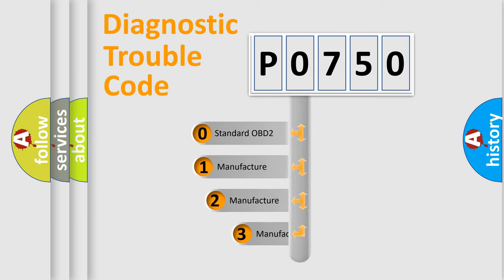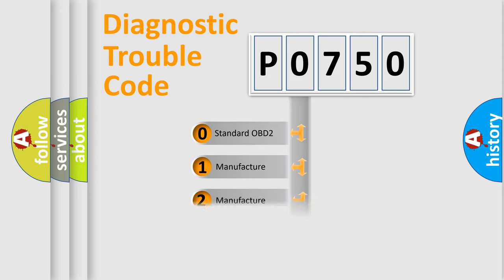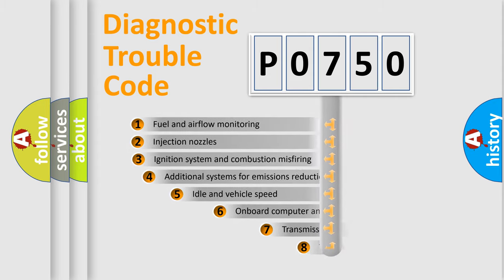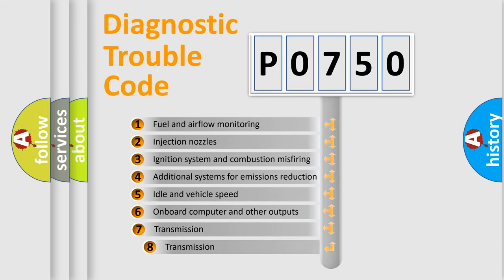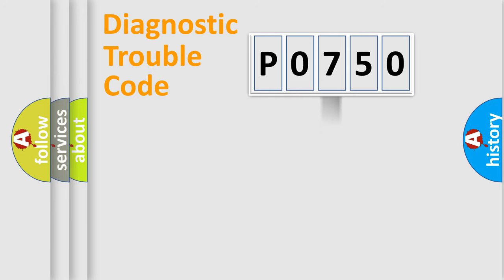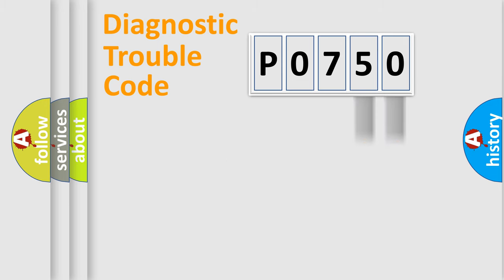If the second character is expressed as zero, it is a standardized error. In the case of numbers 1, 2, or 3, it is a car-specific error. The third character specifies a subset of errors. The distribution shown is valid only for the standardized DTC code.